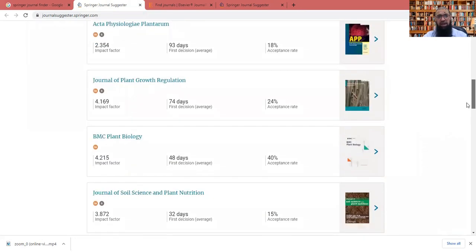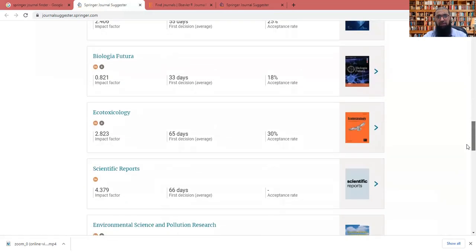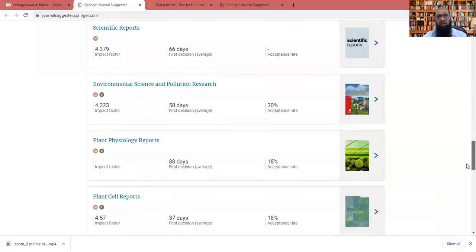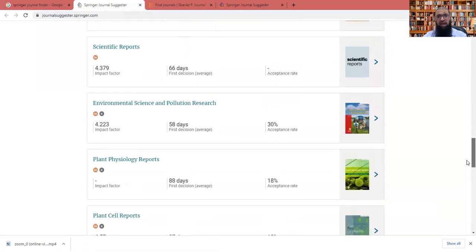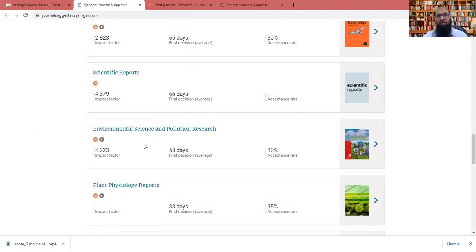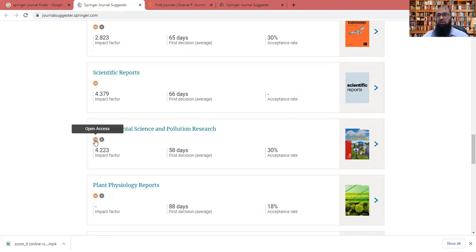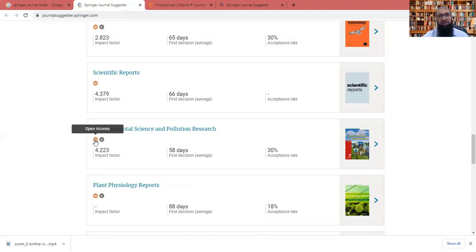Let, for example, I'll choose for this, my paper, I will choose scientific reports or simply this environmental science and pollution research. The impact is good. The average first decision is almost three months and the acceptance rate is 30%. The other point is that this environmental science journal, it is having both the model. If you look here, it is an open access. So open access means you need to pay and it will be available online. Anyone can easily download it anywhere without any subscription.